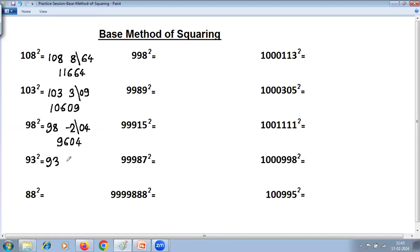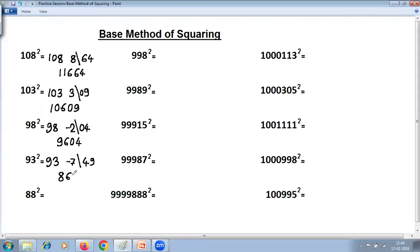For 93 squared: 93 minus 100 is minus 7, so 7 less than base. Minus 7 squared is 49. Then 93 minus 7 is 86. The answer is 8649.